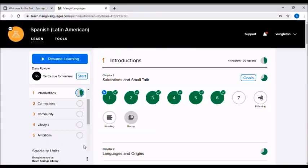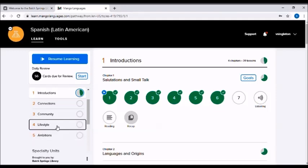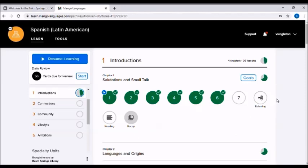When you first sign up for Mango Languages you will actually be presented with a list of all the languages that Mango offers with the most popular at the top. I've already signed in and started lessons so Spanish is already selected and is the first thing that shows up for me.